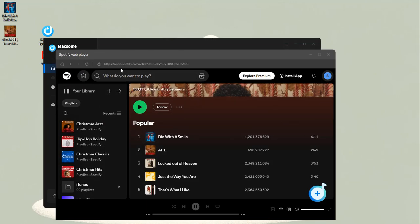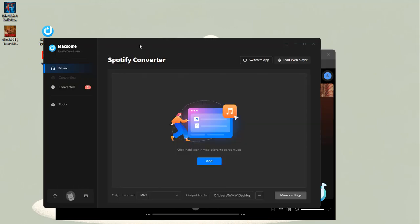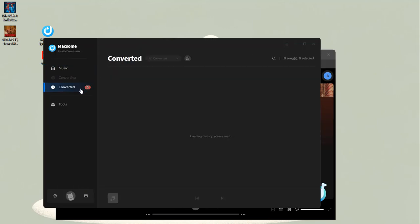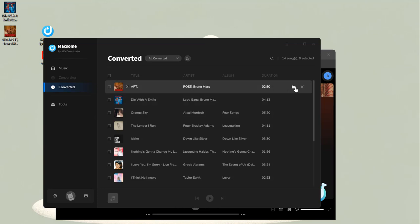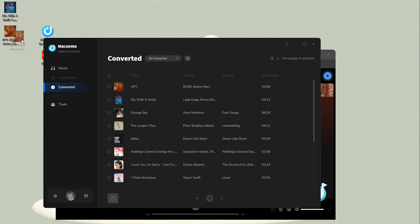When the download is finished, go to the Converted tab. Click the Folder icon to locate the folder with your converted Spotify tracks on your computer. Here you'll find the Spotify tracks you downloaded. You can transfer it to any device.